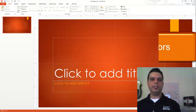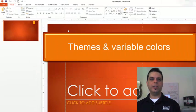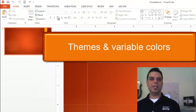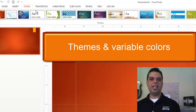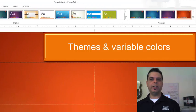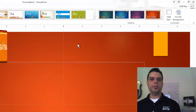You can still change the theme from the design tab and choose from variant color schemes.